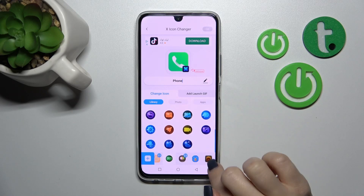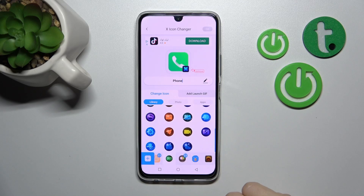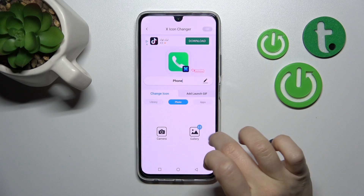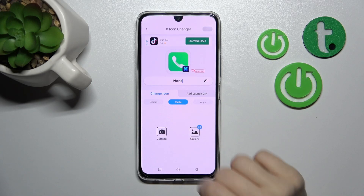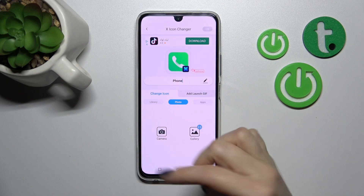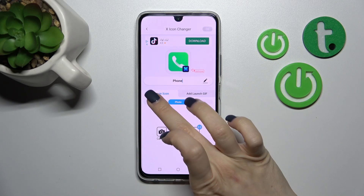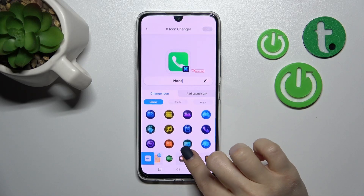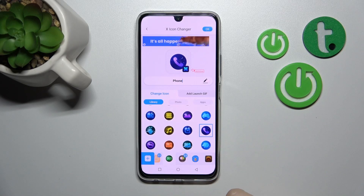For example, we can select one of the icons from this folder here. You can also use photos from your device gallery or take a picture with the camera app right now. For example, I'll use this one.